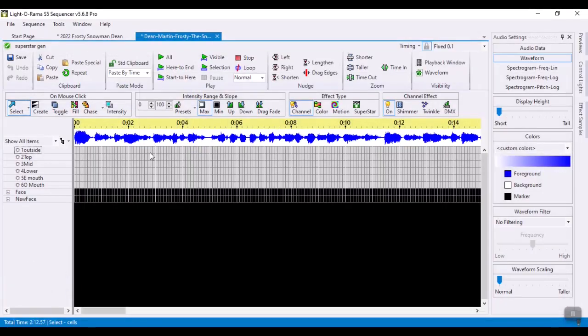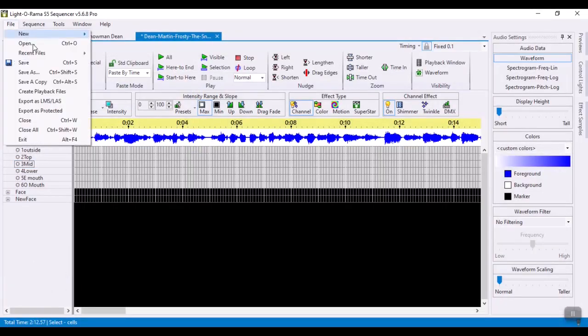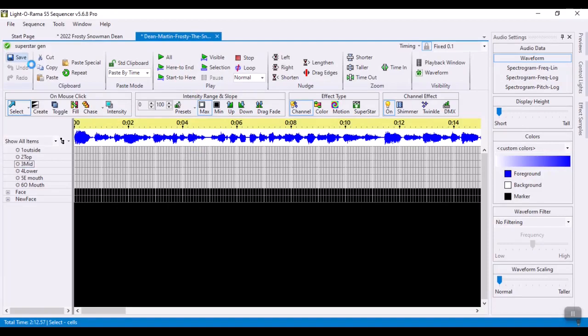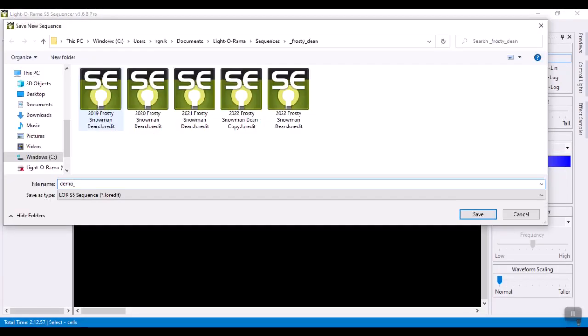So let me go ahead and save this since I'm going to use Superstar. That's the first requirement is I got to save it. So I'm going to call it demo pre, meaning pre-Superstar.